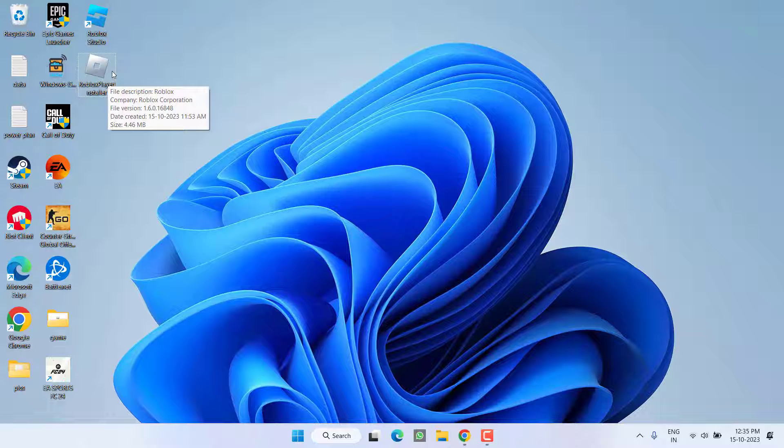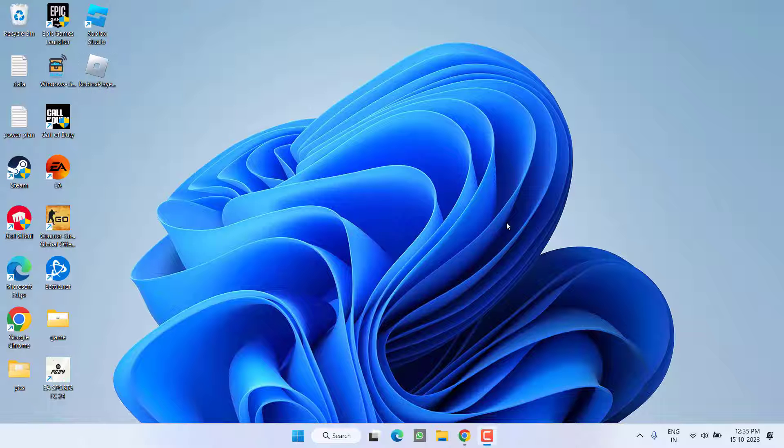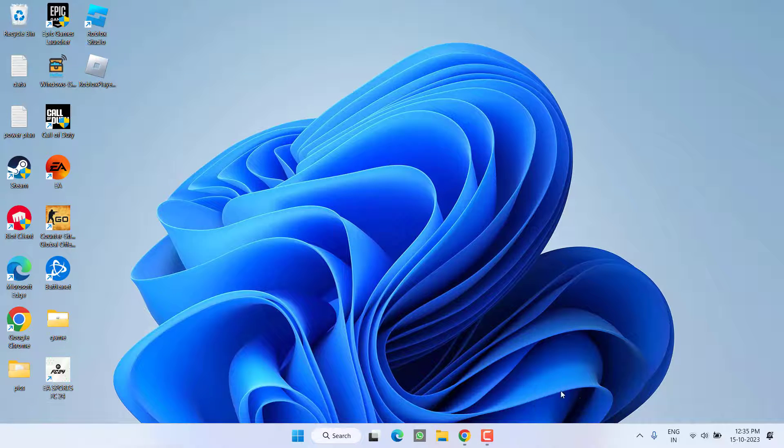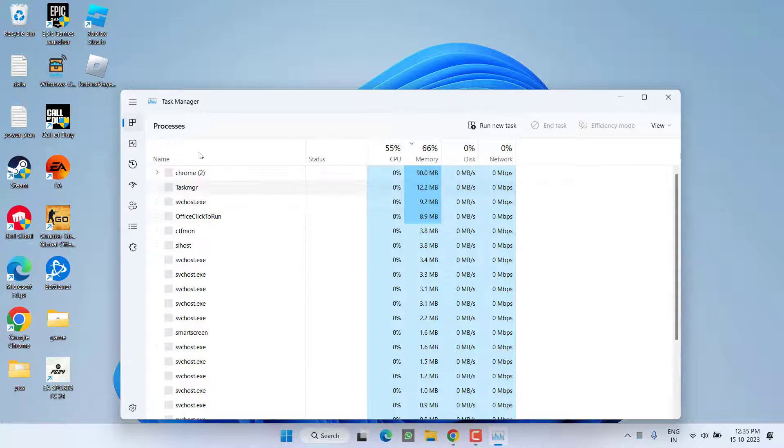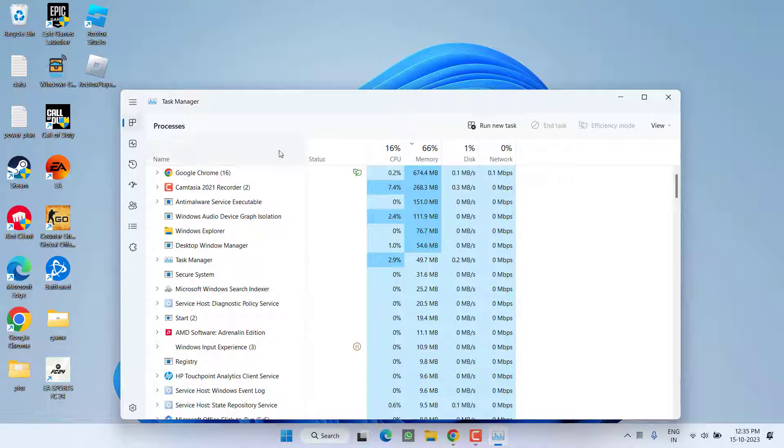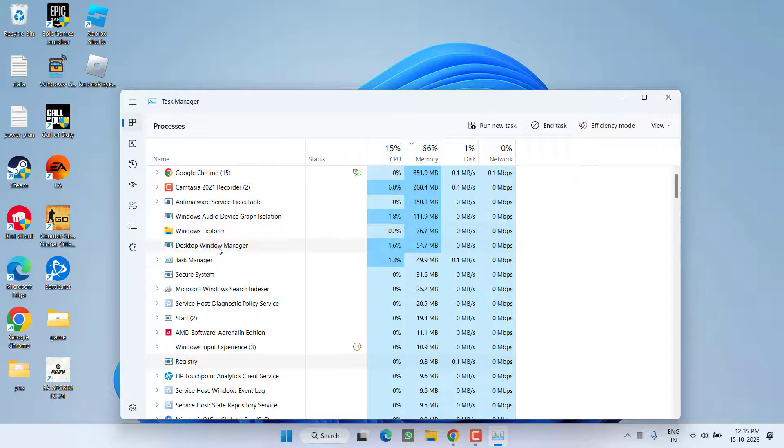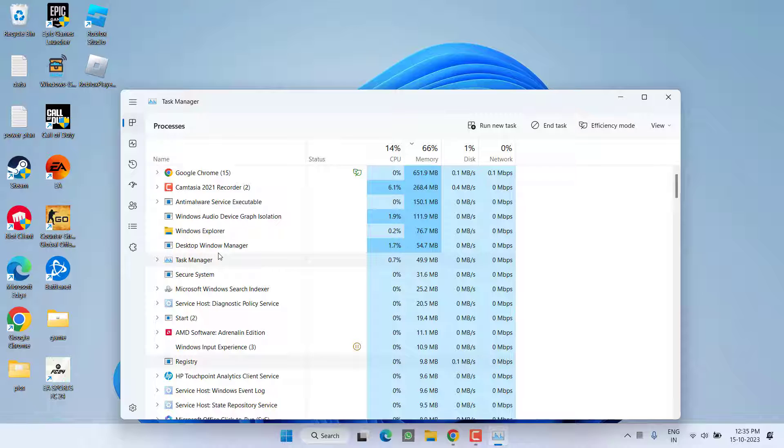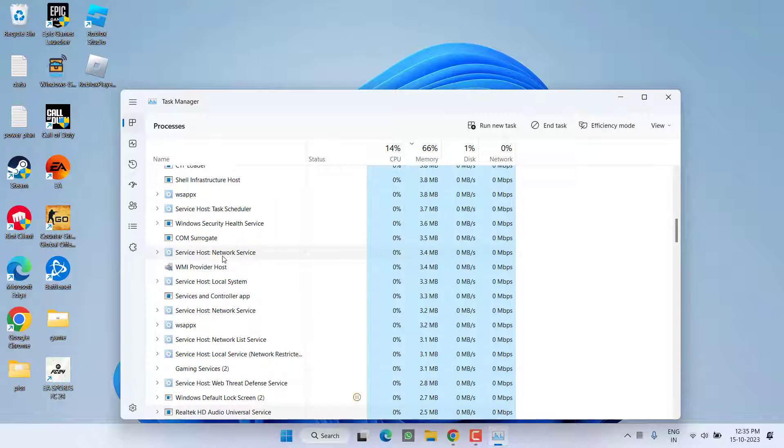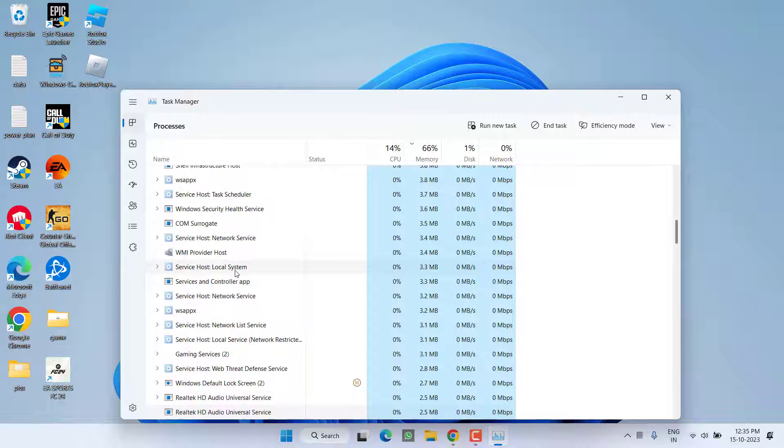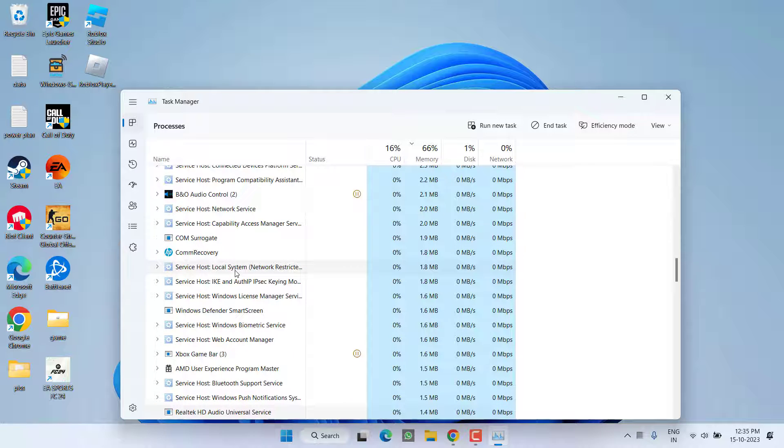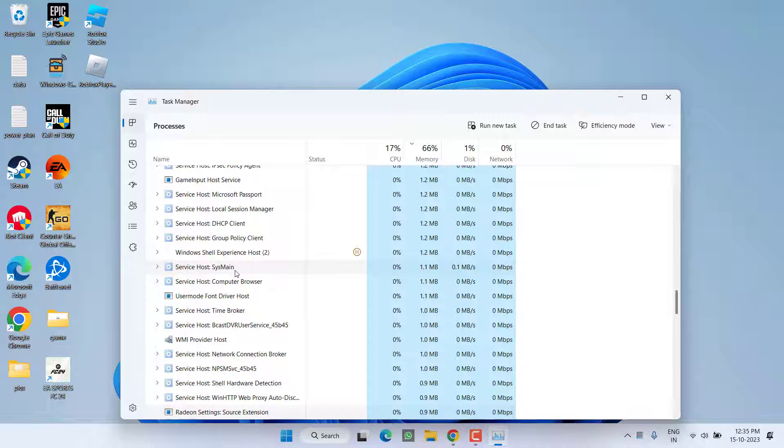If this method fails to work out, in next step right click on the taskbar and choose the option Task Manager. Now over here under the Processes, find any Roblox related process running into the system or not by pressing the R key.